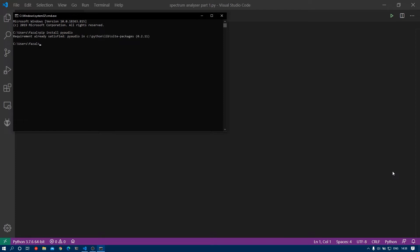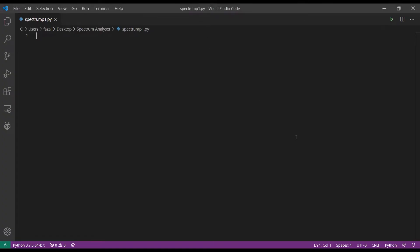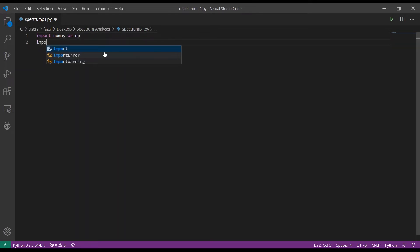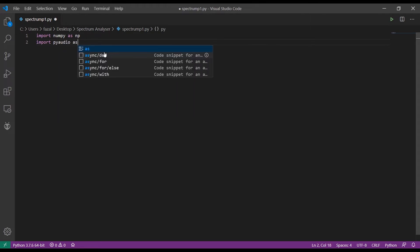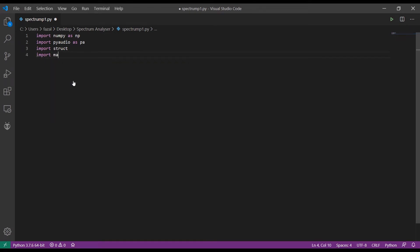PyAudio doesn't come pre-installed with Python, so you can run 'pip install pyaudio' and once you have that you're good to go. After that, let's jump to a new Python file. As always we start with our imports: import numpy as np, import pyaudio as pa, import struct, and import matplotlib.pyplot as plt.